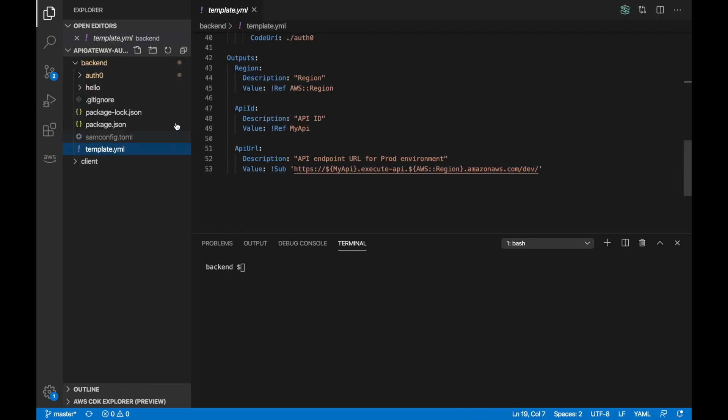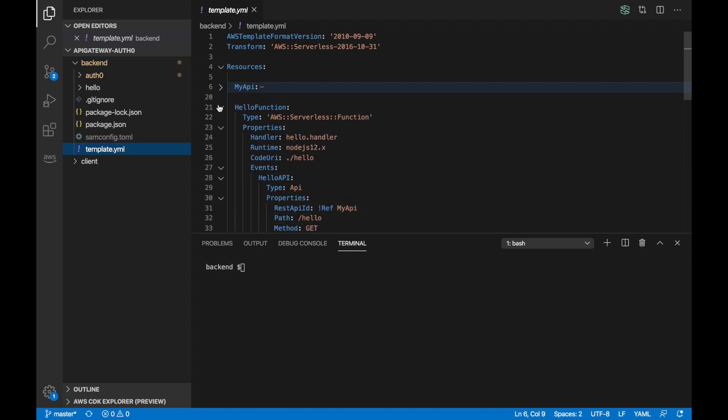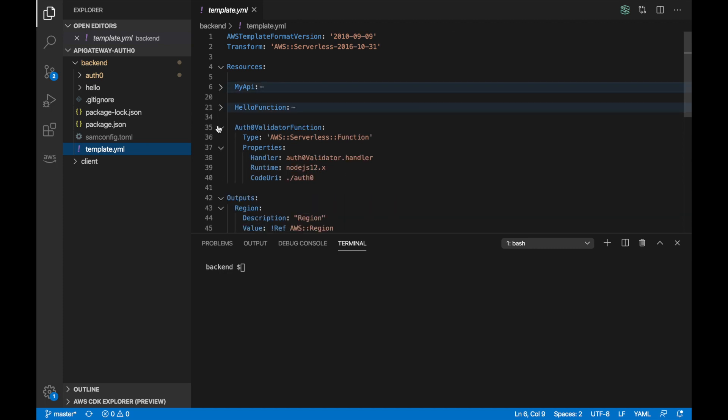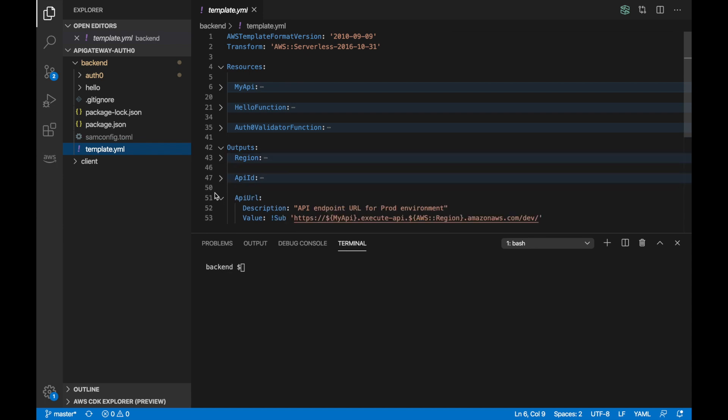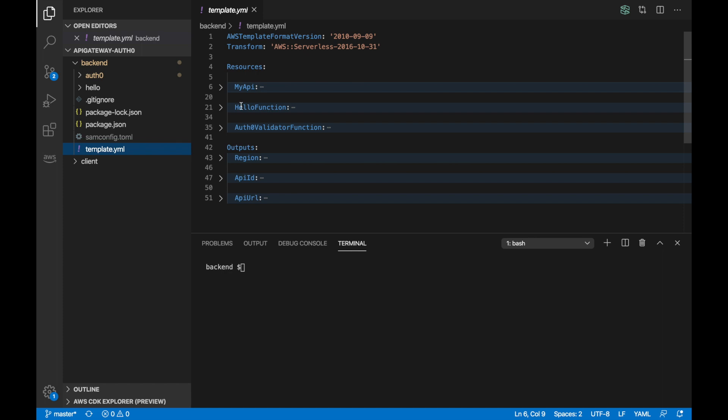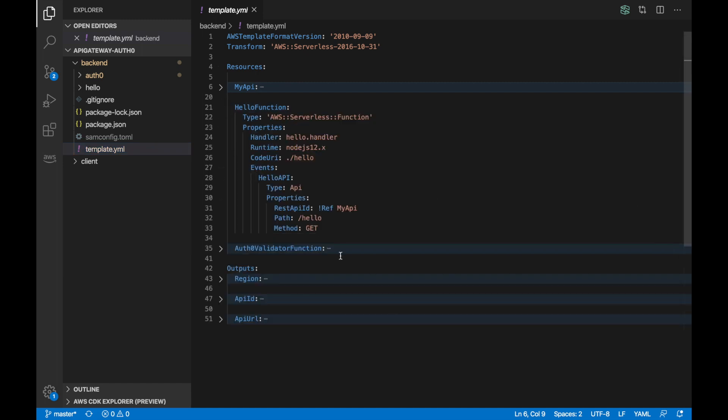Then the backend is a little bit different and that's where I want to spend a little bit of time. So here I have a SAM template. And in this SAM template, I have two functions and an API Gateway. So we have the hello function that is the one that is kind of secure behind the authorizer.